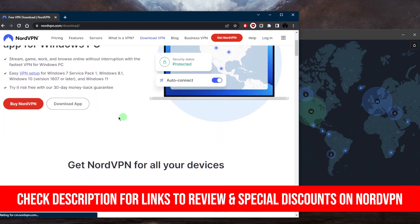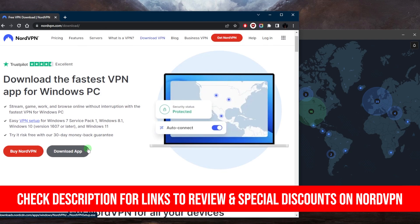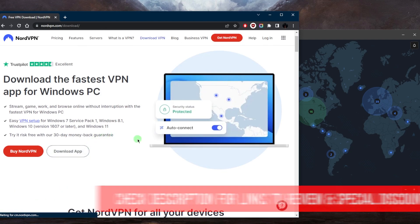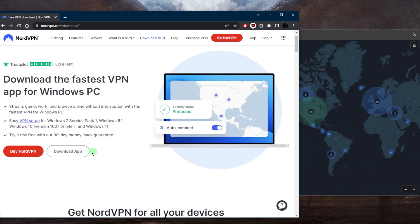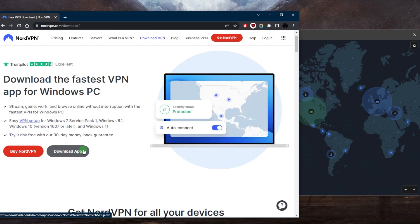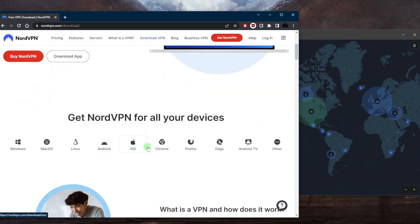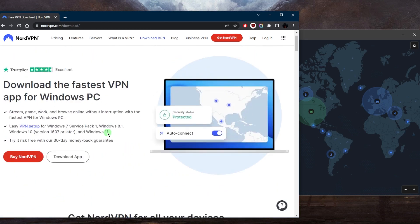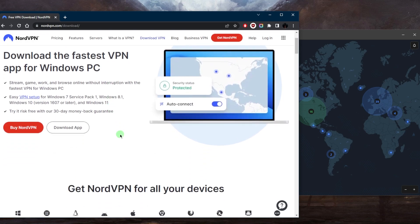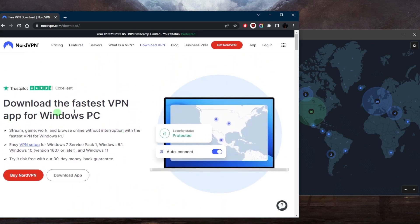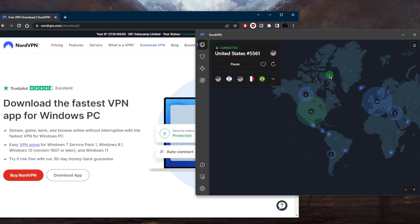Once you click the download app, just select your device right here. Once you pick your device, you'll be able to install it. Just follow the instructions and click OK on everything, and then you can use your credentials and log in to your VPN.